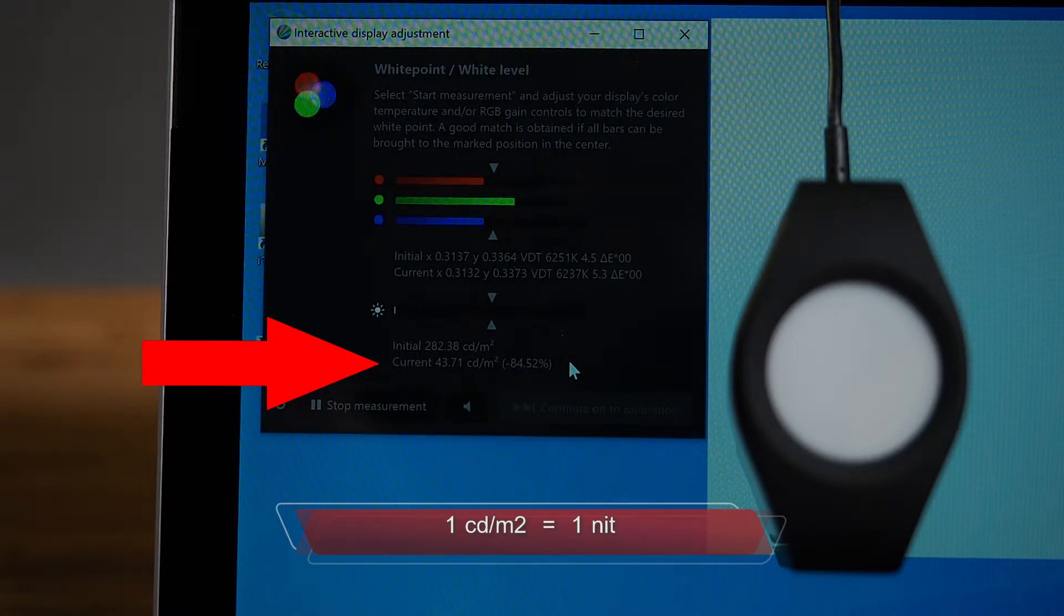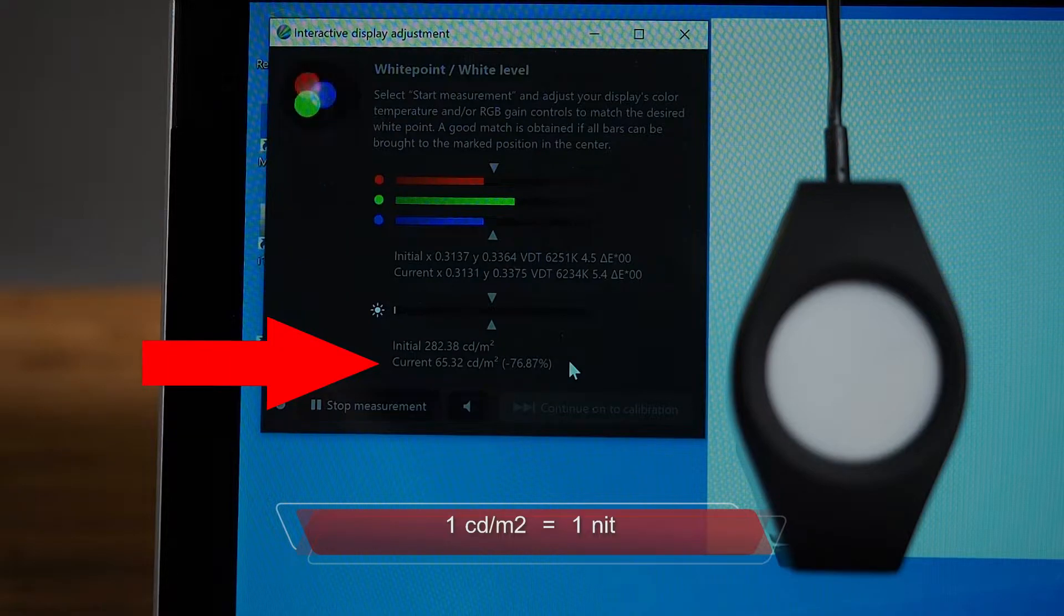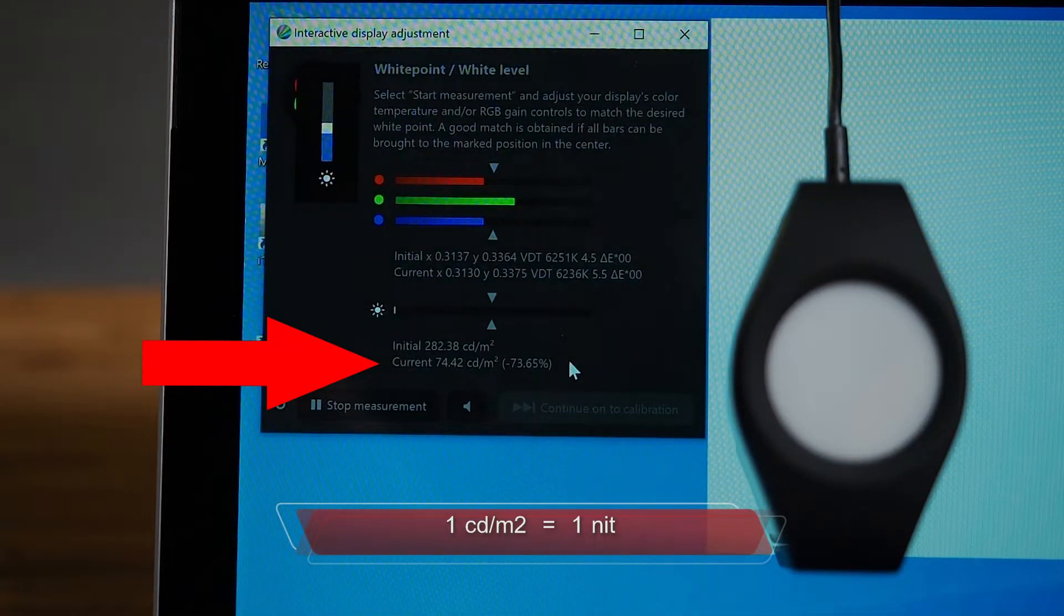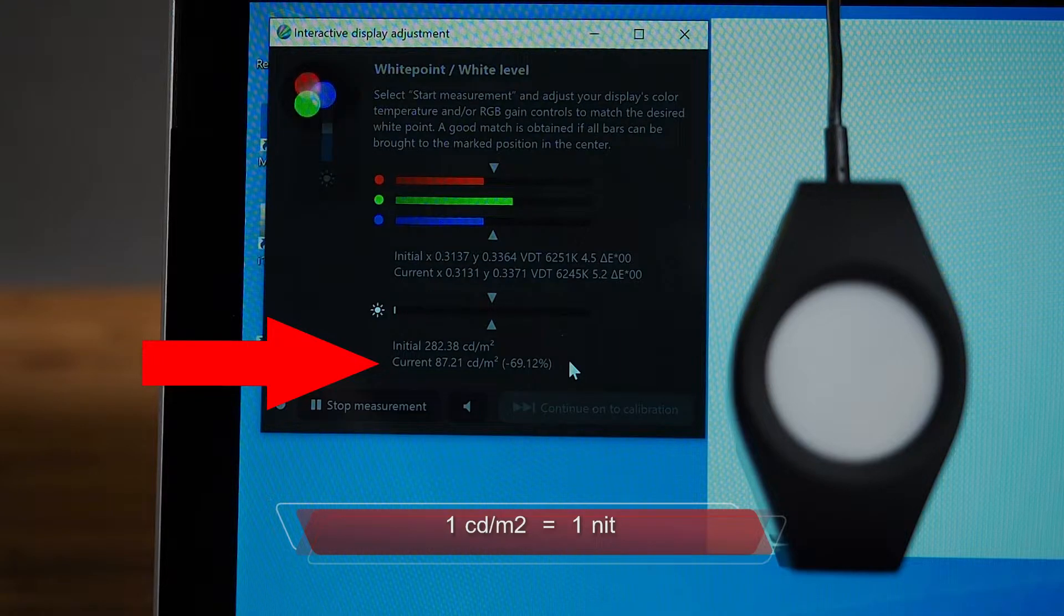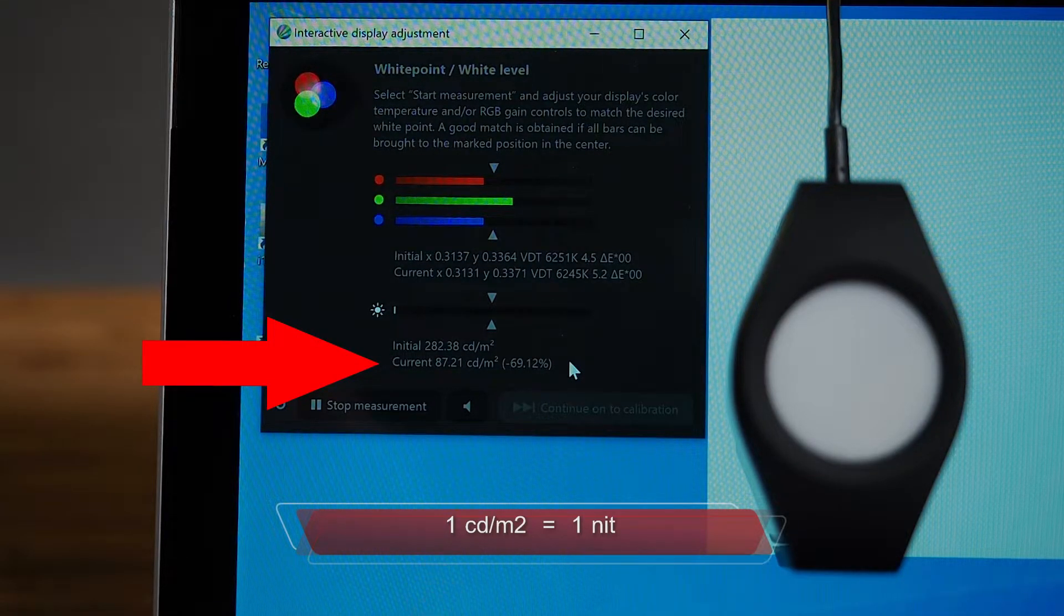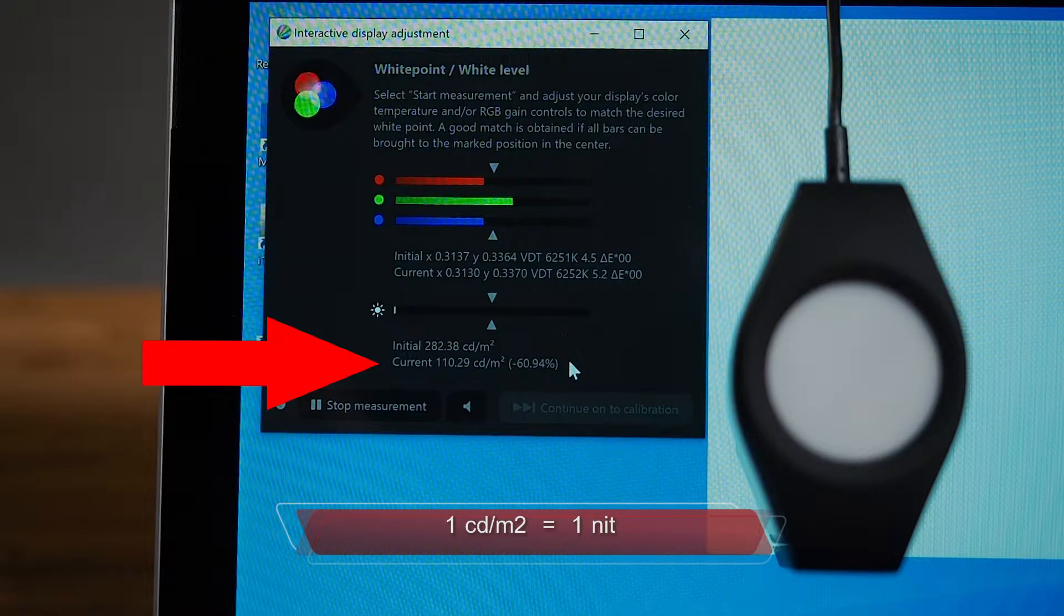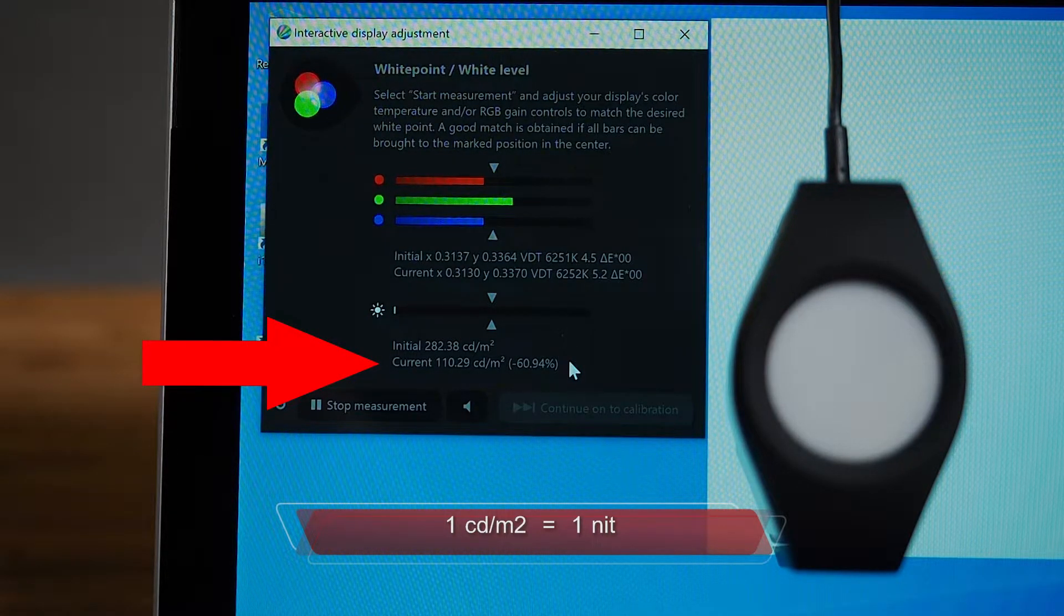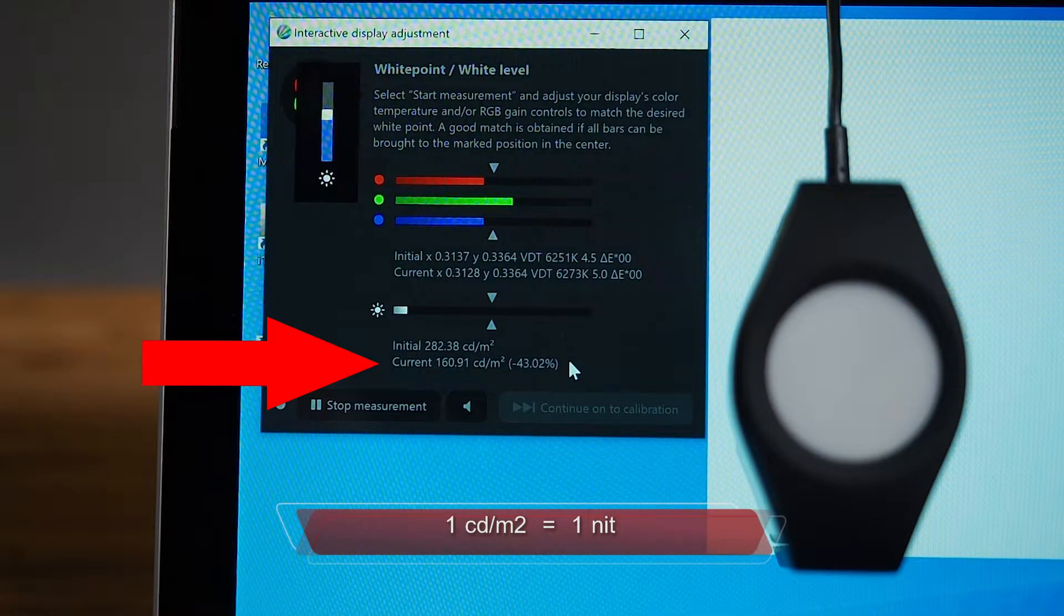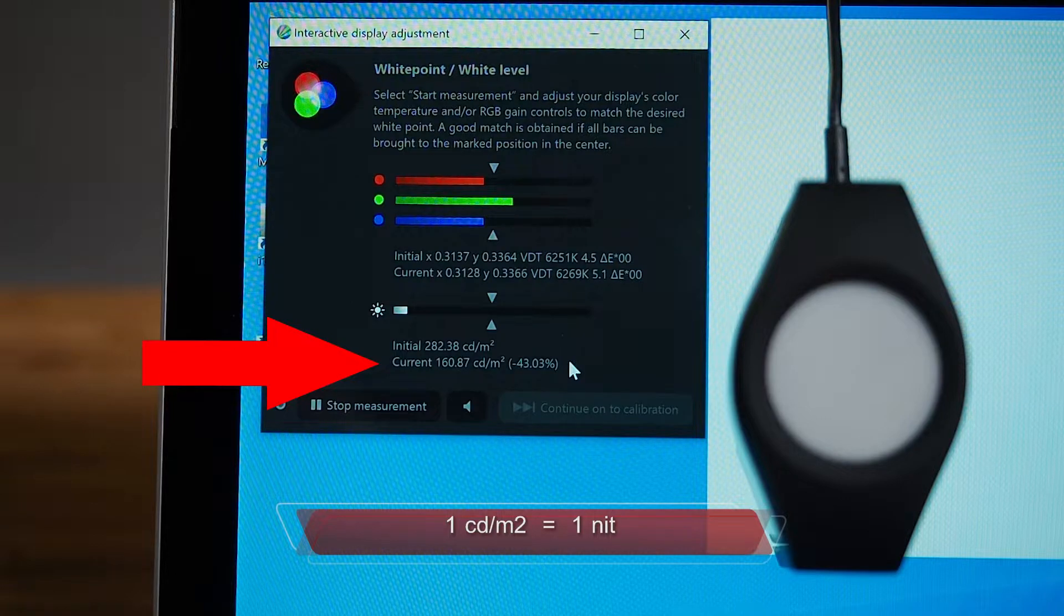Increment number 3, you're looking at 66. Increment number 4, it is 87 candela per square meter. Increment number 5, which is the halfway point, 110 candela per square meter. Increment number 6, it is 160 candela per square meter.